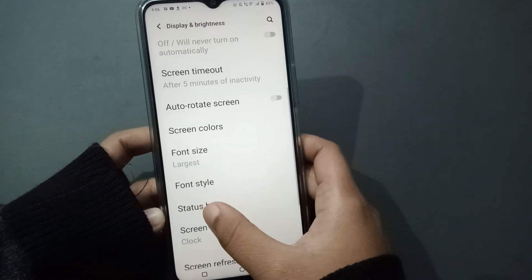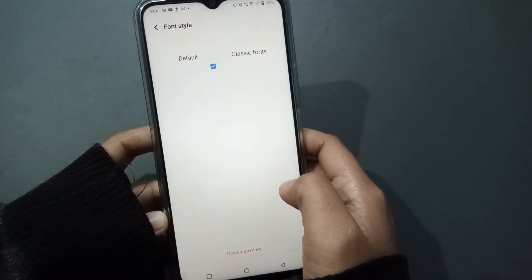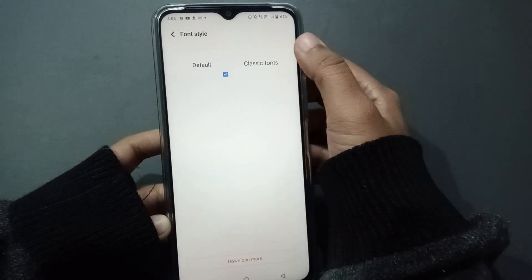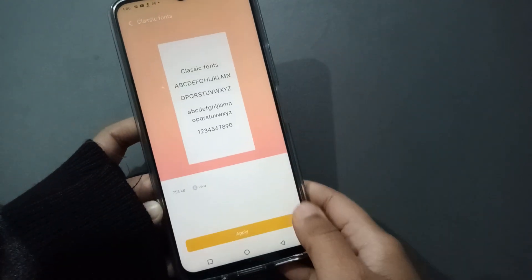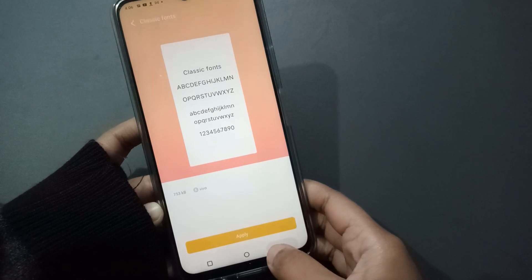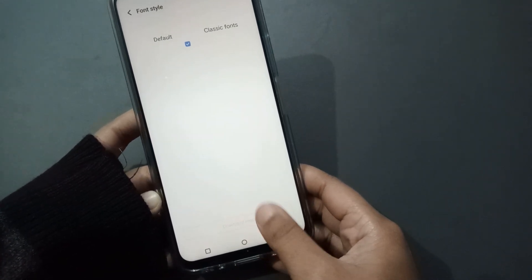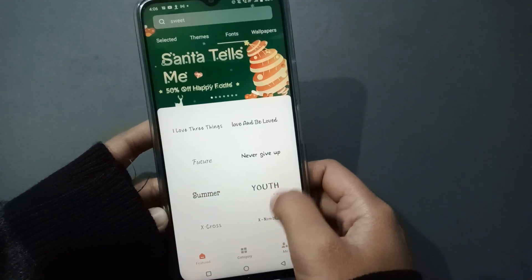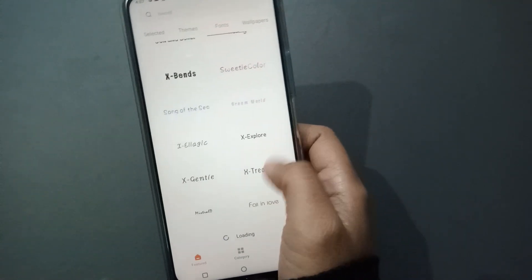Now let's move on to Font Style. When you move on to Font Style, you can see many font style options. By clicking on a classic font style — and on the bottom you can see Download More — just click on Download More, and from here you are able to apply the font style.